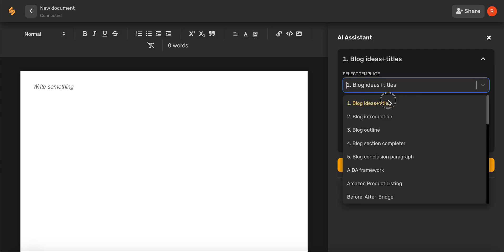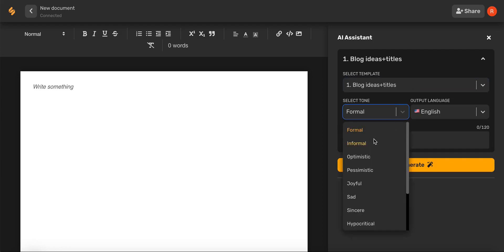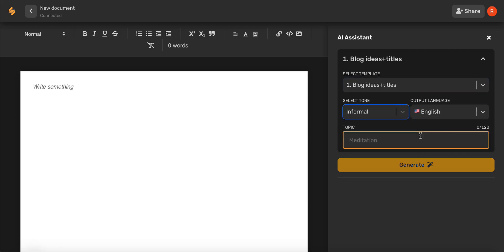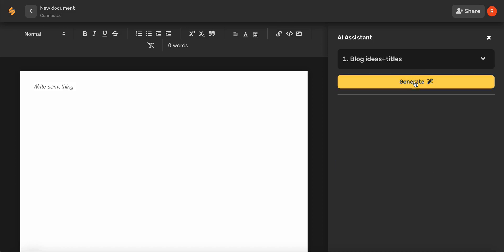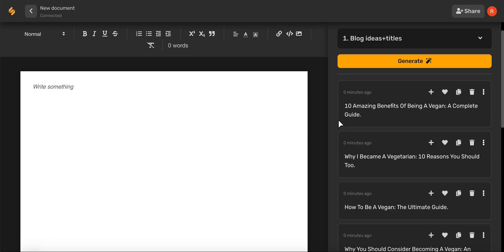Once you select ideas and titles, select your tone and language, and type in your topic. And in seconds, the AI has given you amazing options for a blog title.